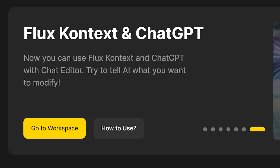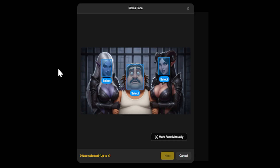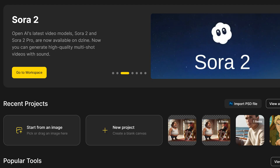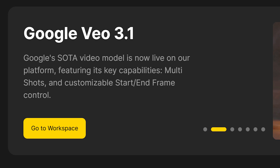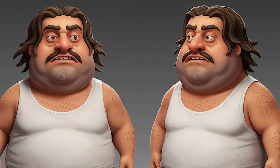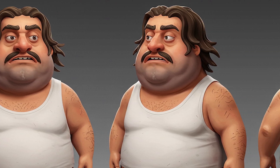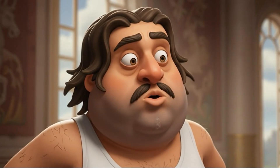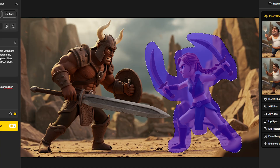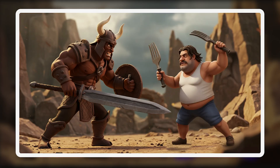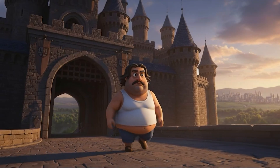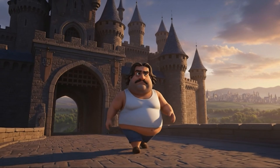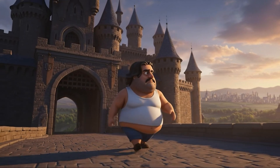Including multi-character lip-sync and the powerful integrations with Sora 2 and VO 3.1. We'll go step by step from the basics to advanced tools in a clear and friendly way. So whether you're a beginner or an intermediate creator, you'll learn exactly how to get the most out of AI.